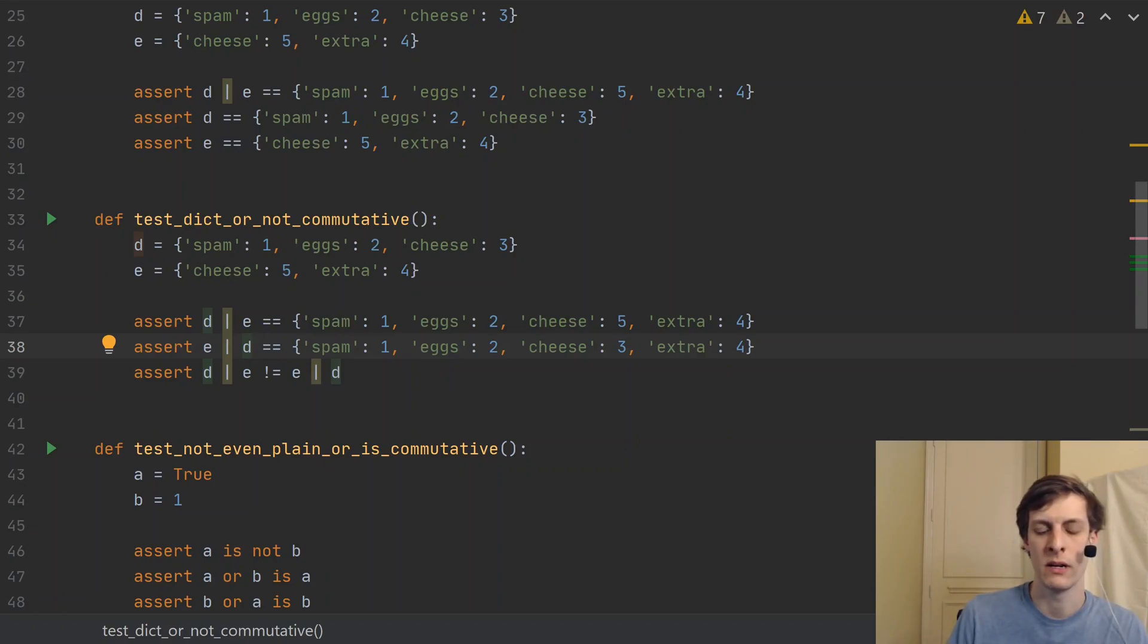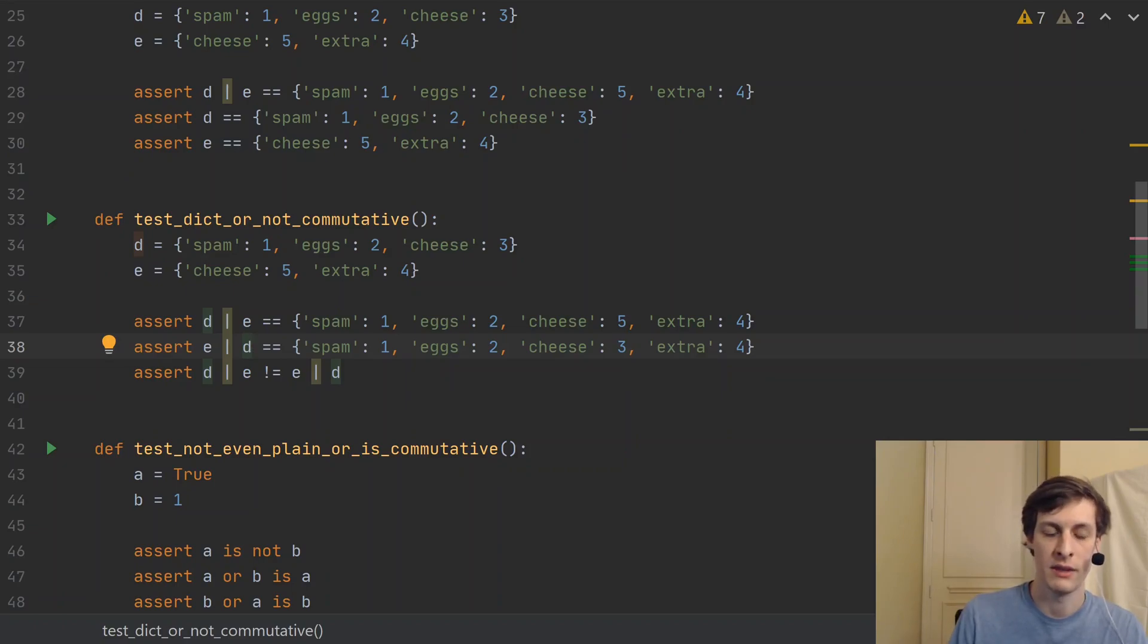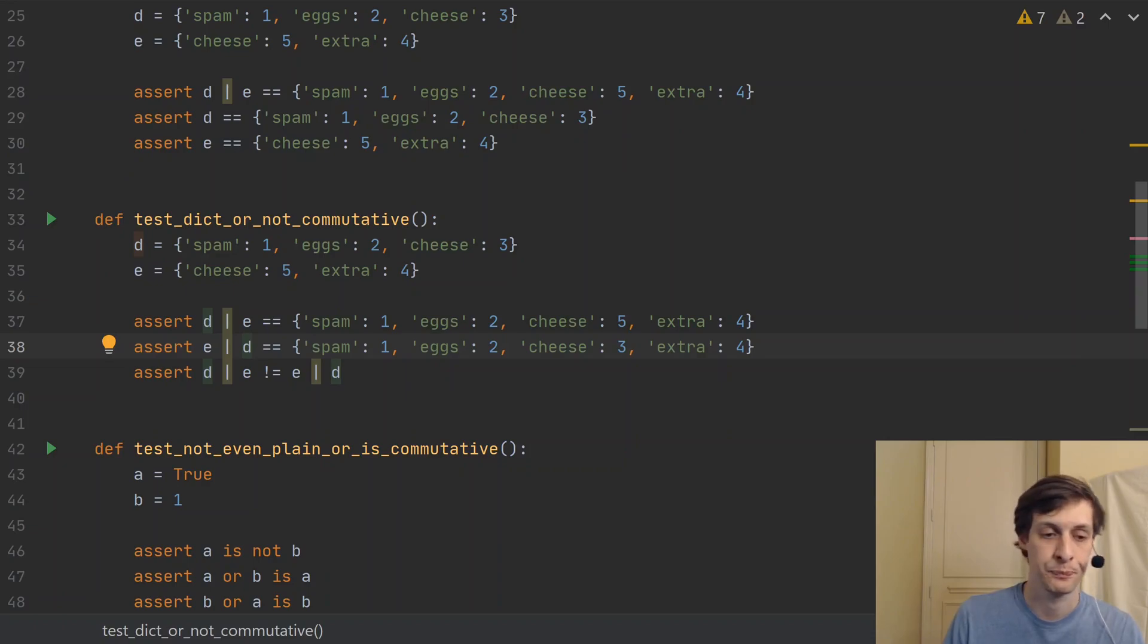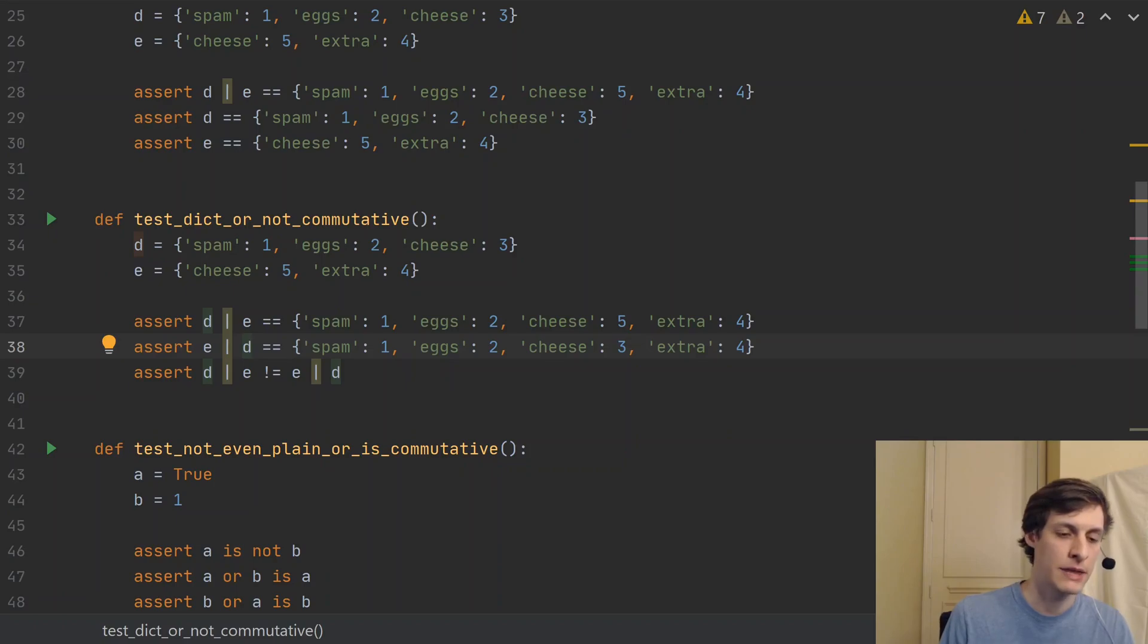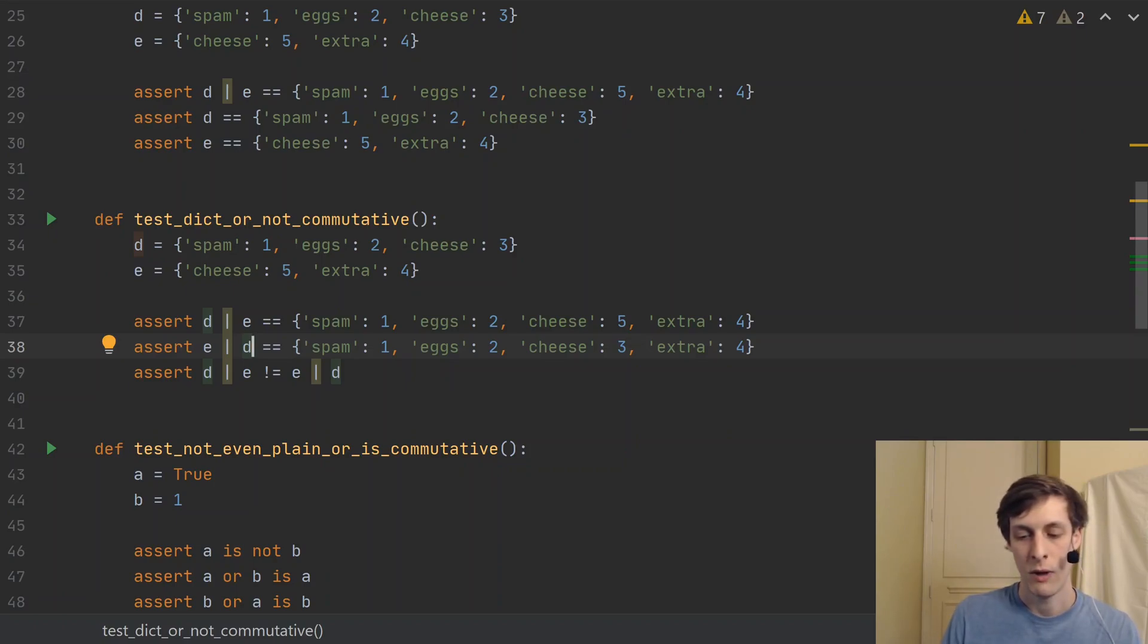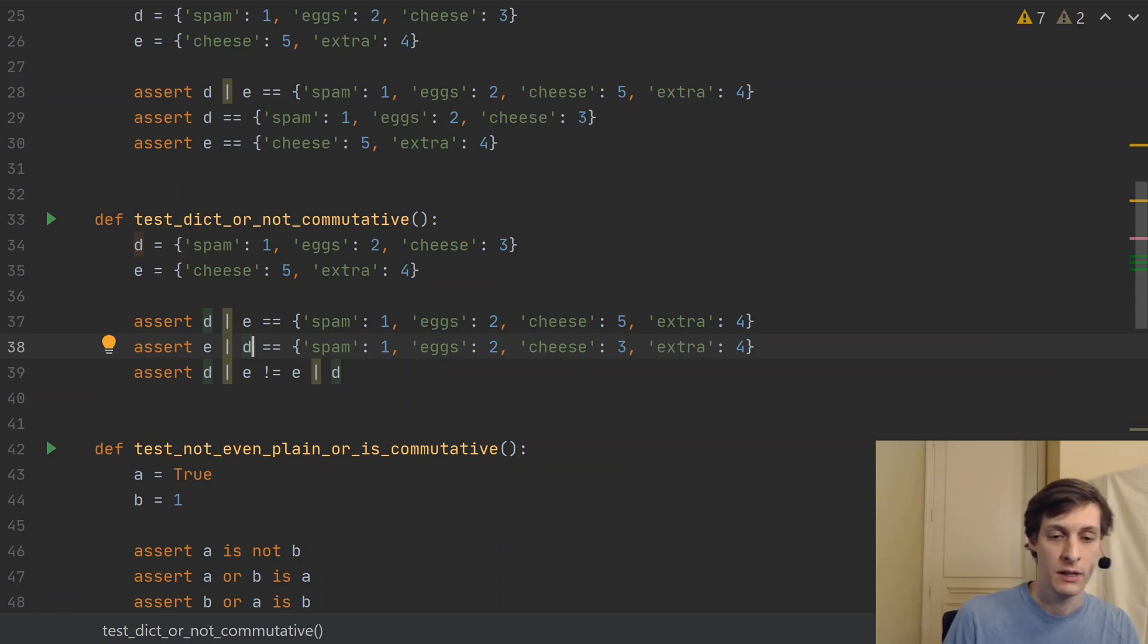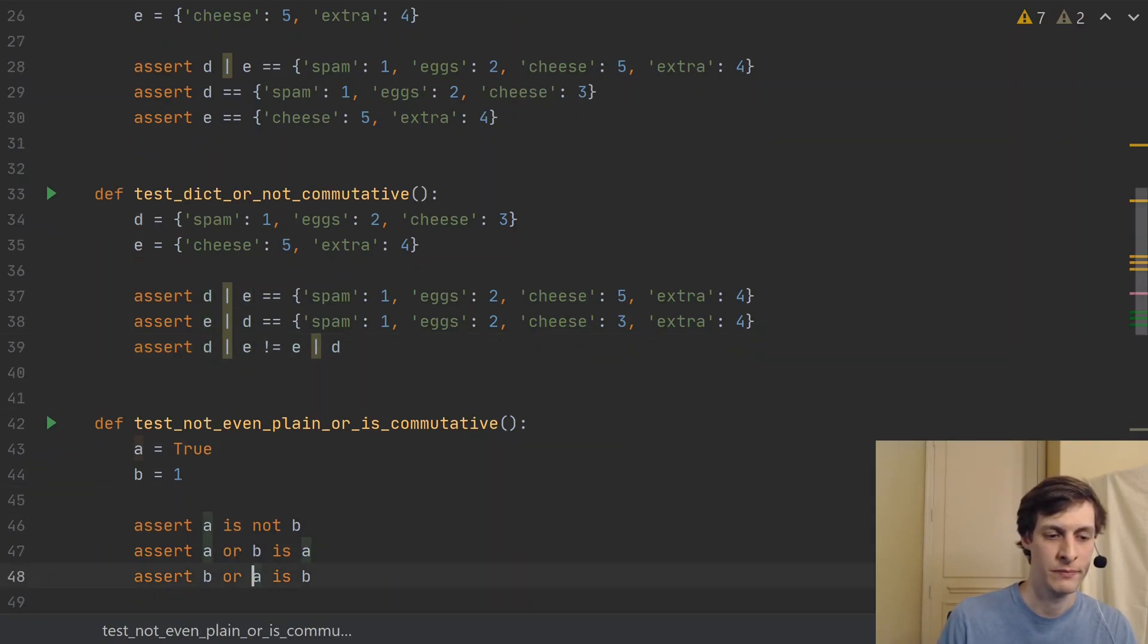Now, this might seem weird. And actually, this was a major point of contention on whether or not the pipe operator should even be added to the Python language. But when you think about it, there are a lot of operators in Python that, while mathematically, it might seem like they should be commutative. In Python, they just aren't.